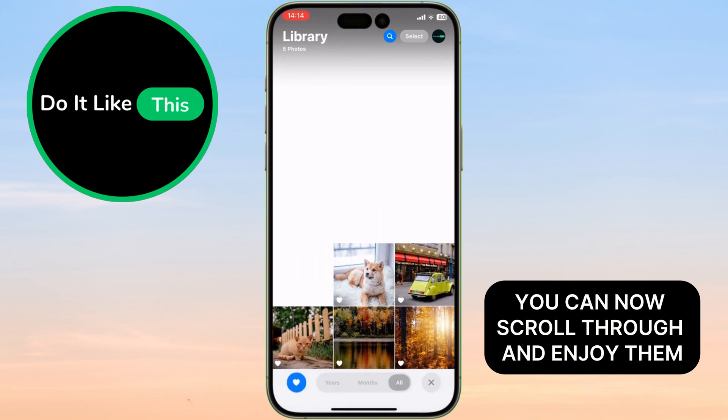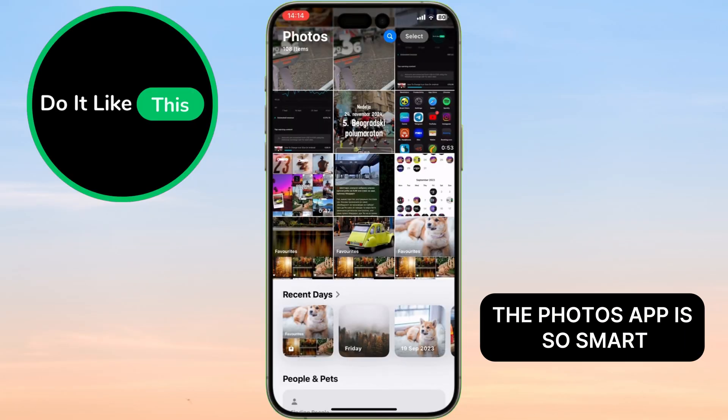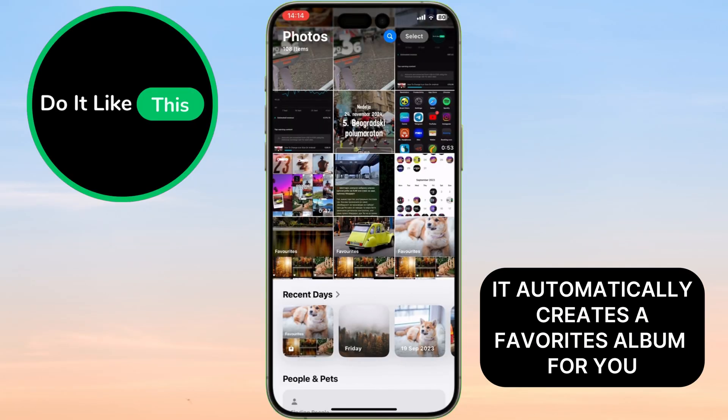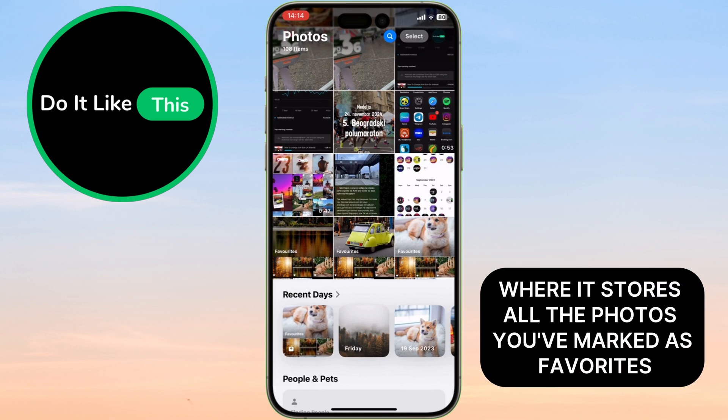You can now scroll through and enjoy them. The Photos app is so smart — it automatically creates a Favorites album for you. This is a special album where it stores all the photos you've marked as favorites.